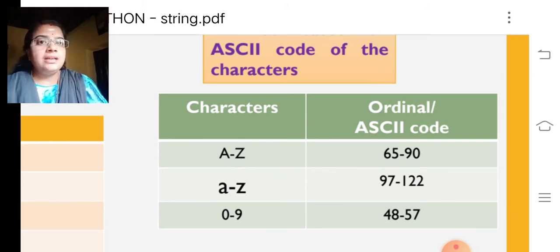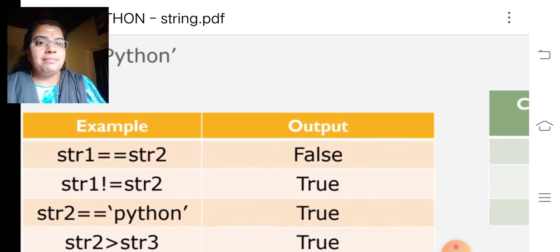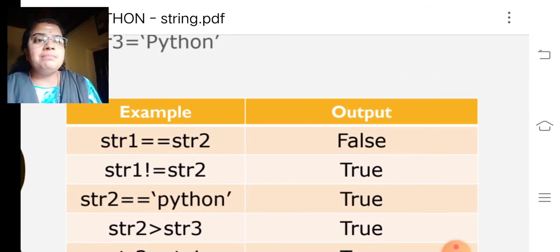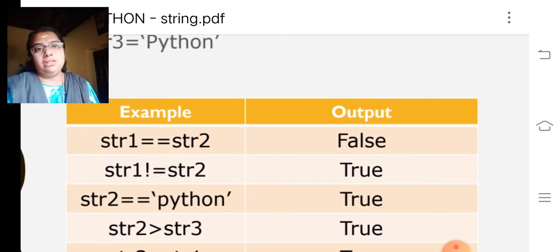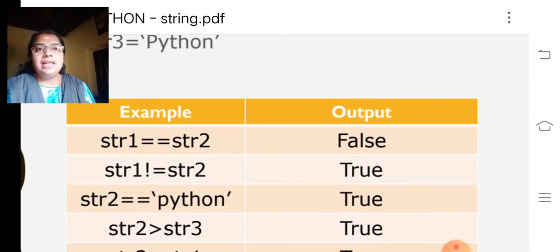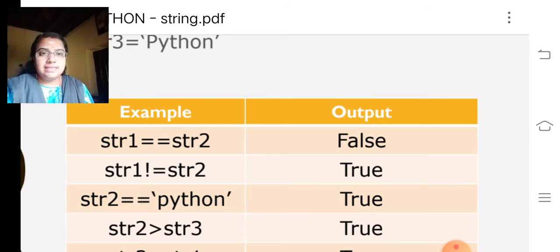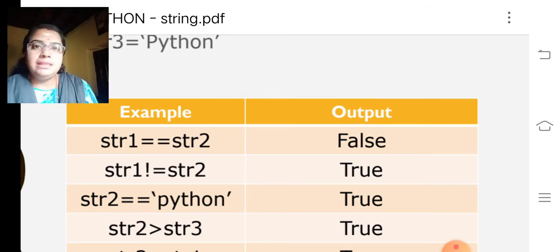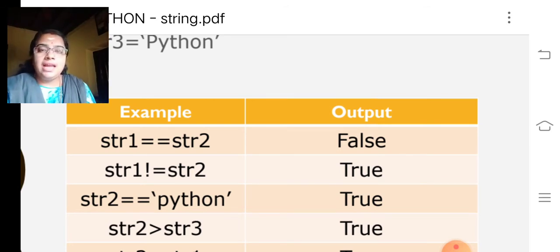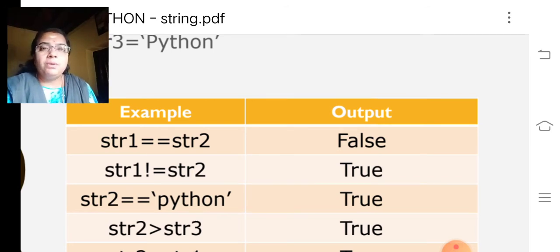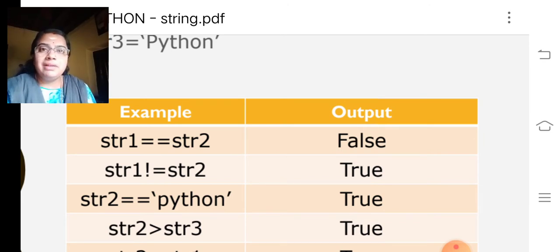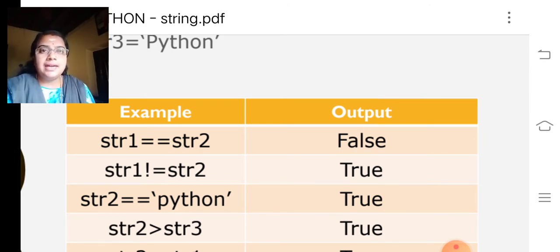I think you are all clear about why it becomes false. Then str1 not equal to str2. That is, Python and program as not equal. So, we will get true as the condition resultant.